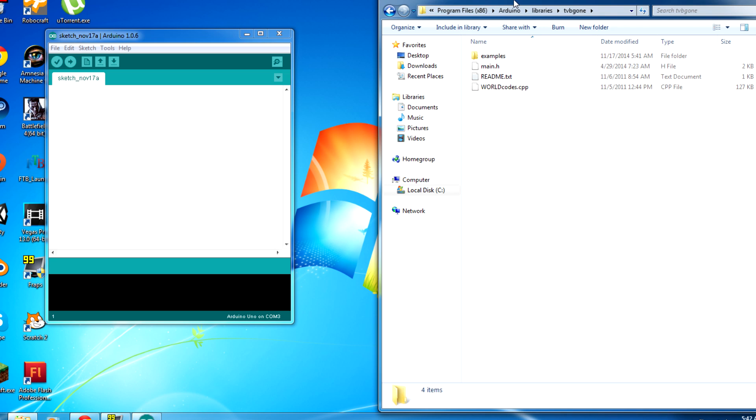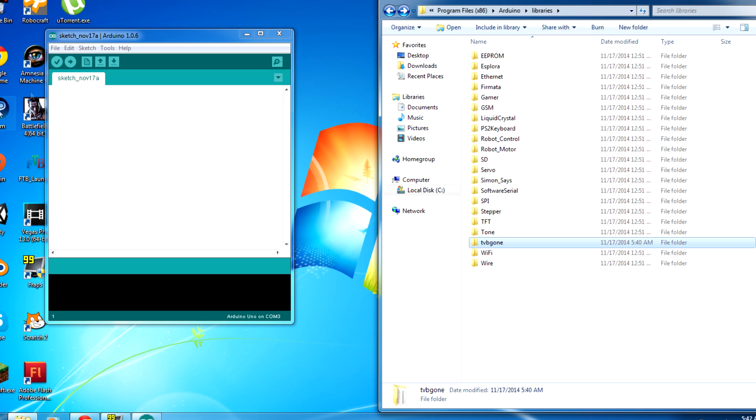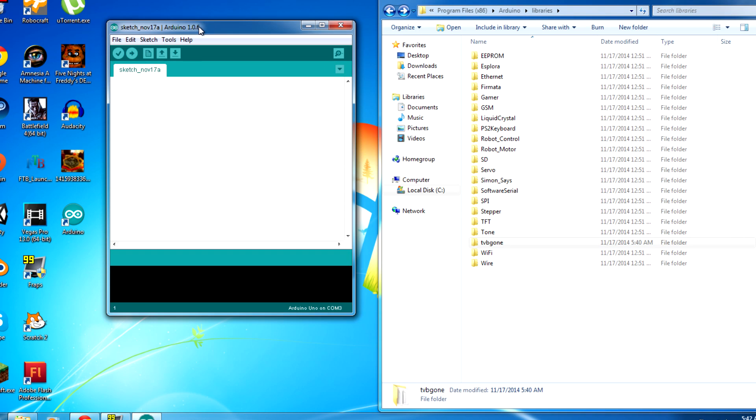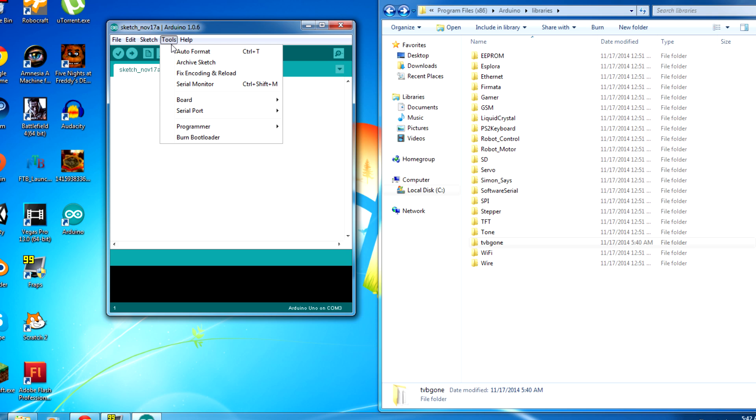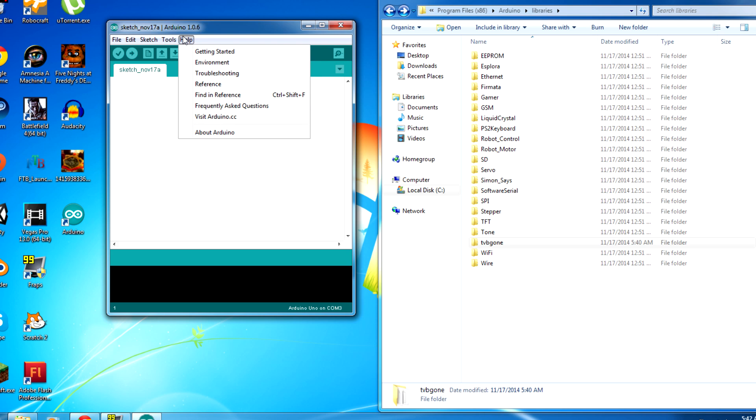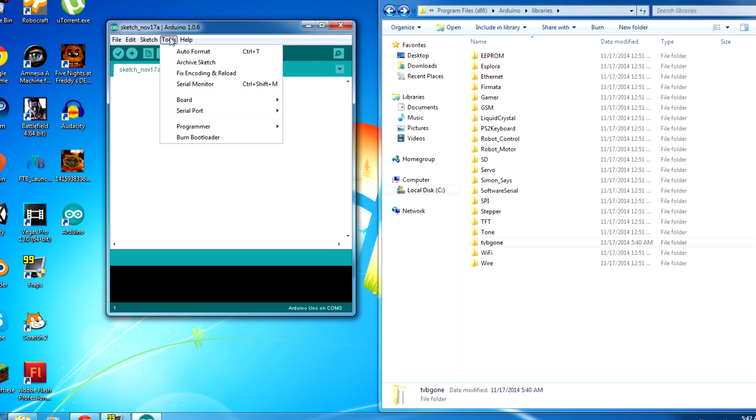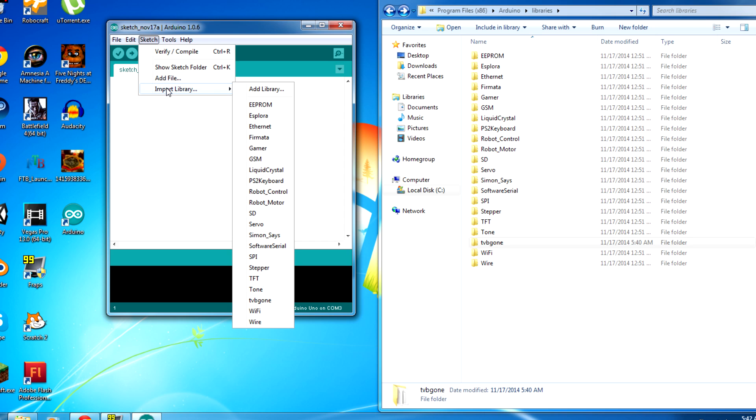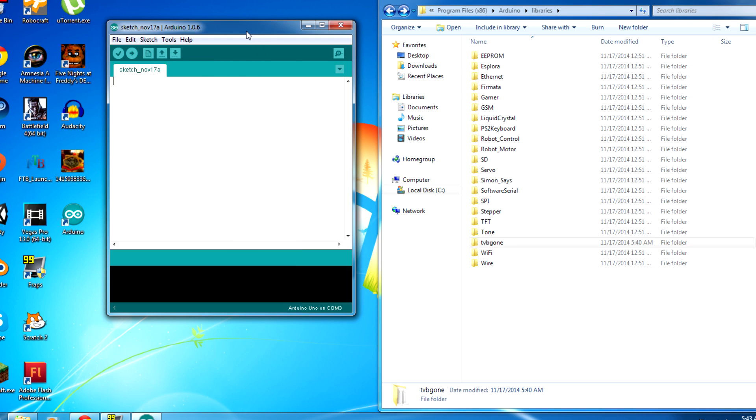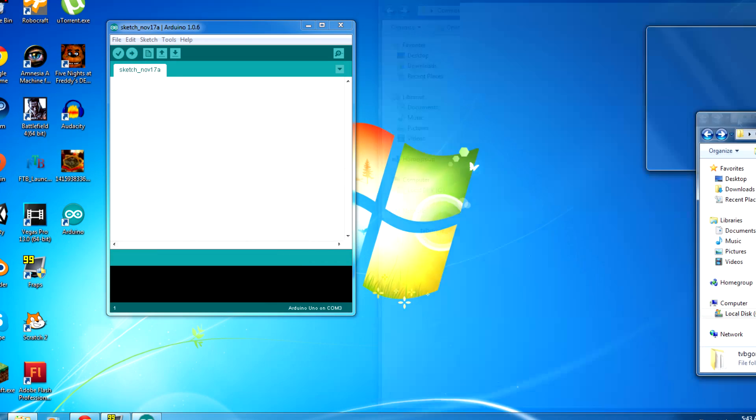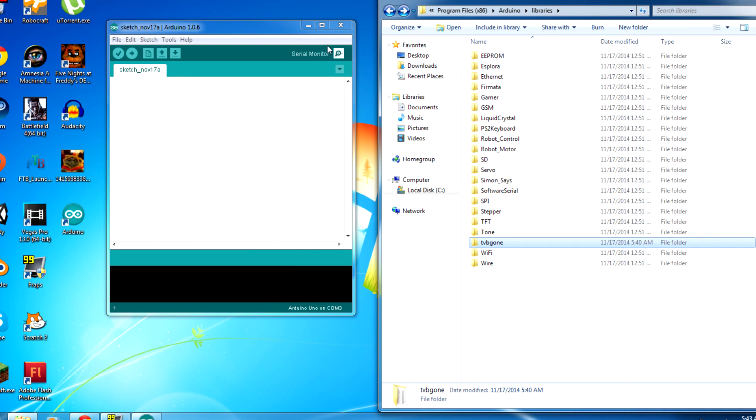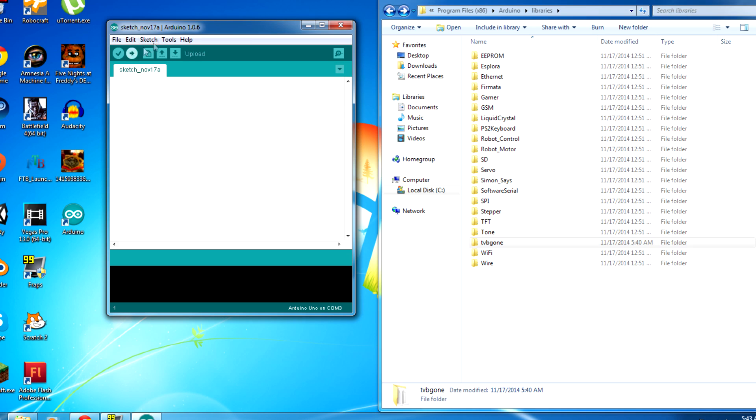Alright, so this is the part of the tutorial where we add or upload the code to the Arduino. So this is very simple. All you have to do is just make sure the library is selected. So you go up into your Arduino platform, and then you find to where it has import libraries, and then you want to choose the one where it has TV-B-Gone. Before you get to this step, you want to make sure that TV-B-Gone folder is in your library of your program files. In order to get this, you can go to the link that I have down below to download it, or you can go off and search for it on your own. It's your decision.